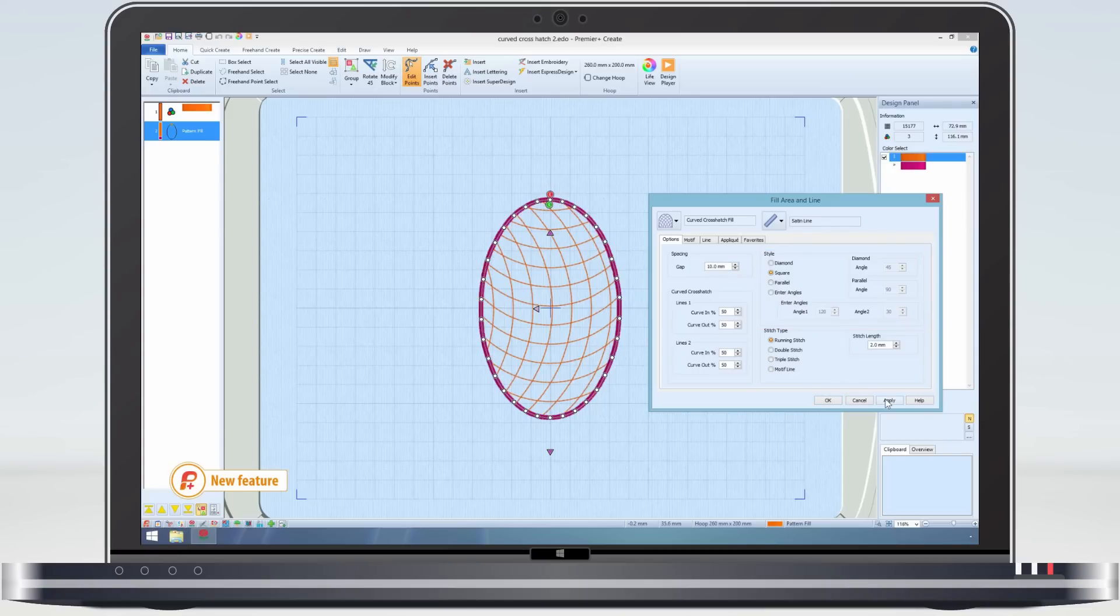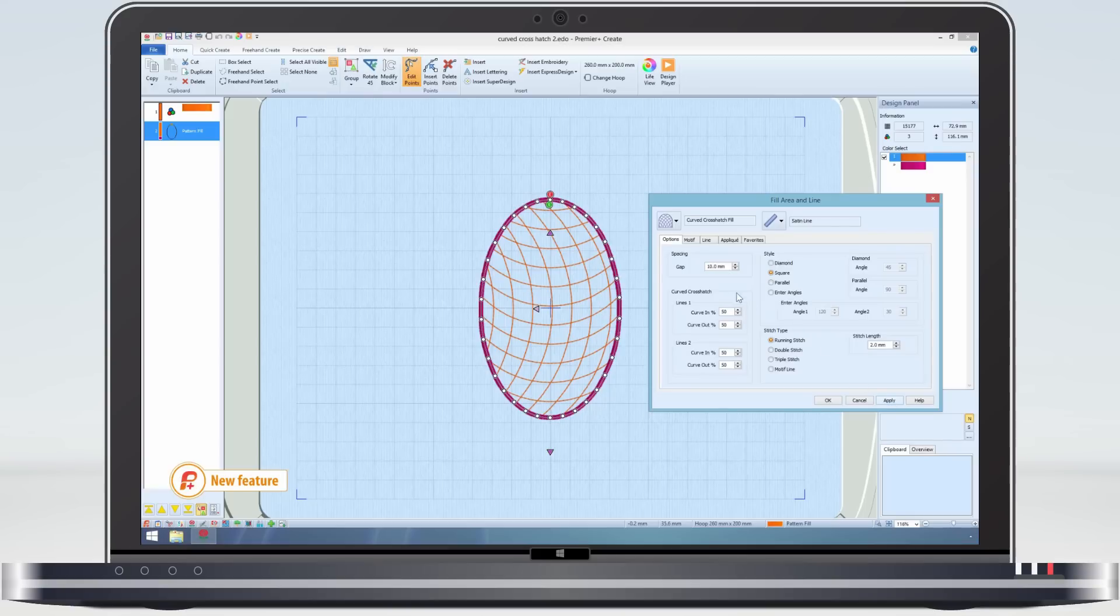Any automatic underlay stitching created for the pattern fill area is also then removed. The spacing is however too open for my liking, so I will just change it to 5mm and click apply to see the changes.